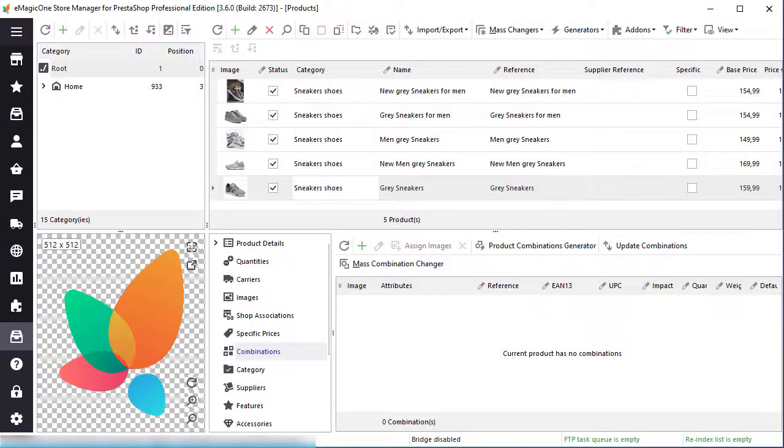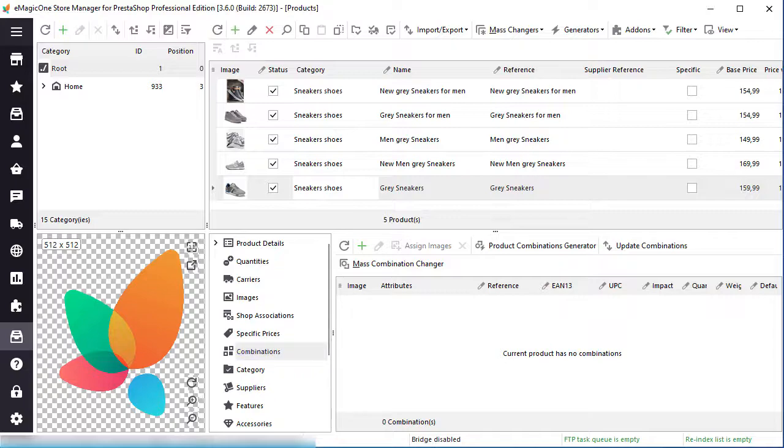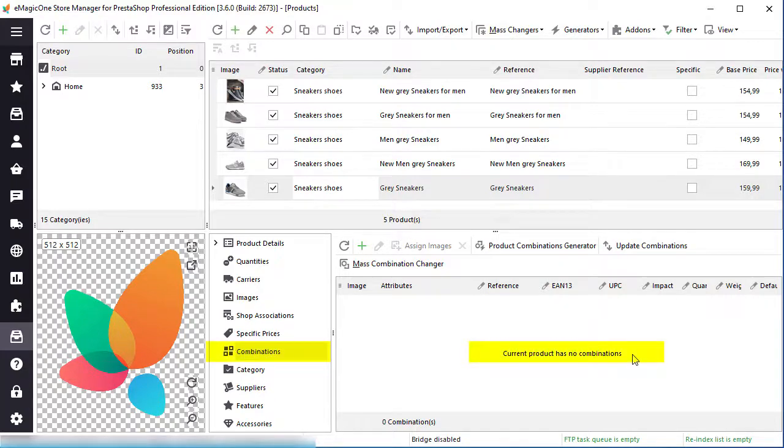Before we proceed with the generator, here you can see my test store that I will make changes to. My products do not have combinations yet.